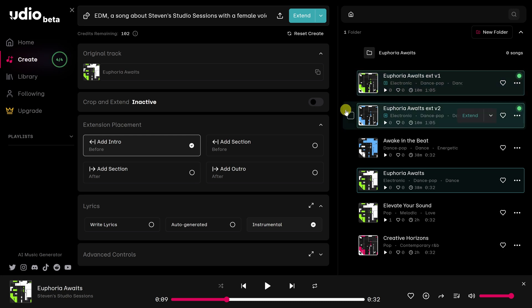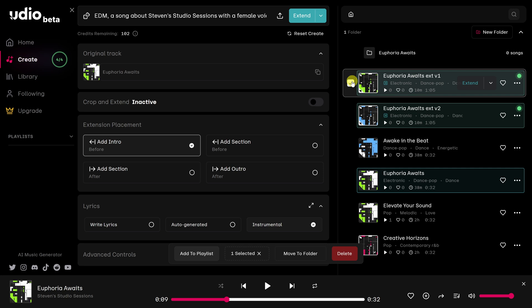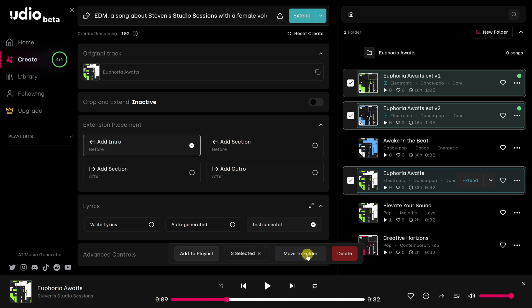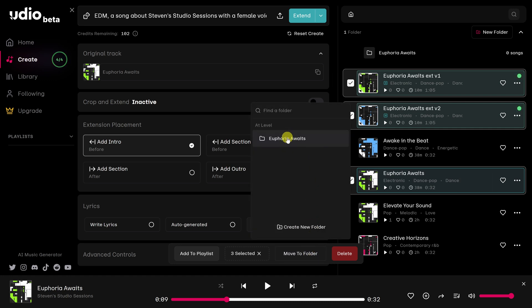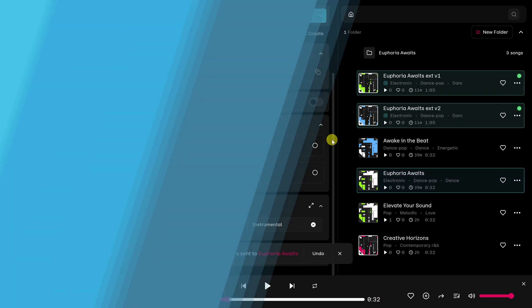If I want to move the songs to that folder, let's say here like Euphoria Waits, I'll click right there on the checkbox. And once I've selected all the songs that have to do with Euphoria Waits, a window will pop up down here. And I can either add to a playlist, or I can move to a folder. And I want to move to a folder. So I'll click on this button right here. And then I'll click on there. And that'll send the folders to the tracks.